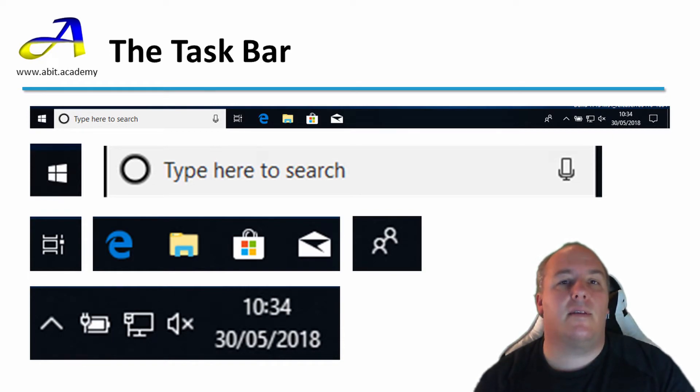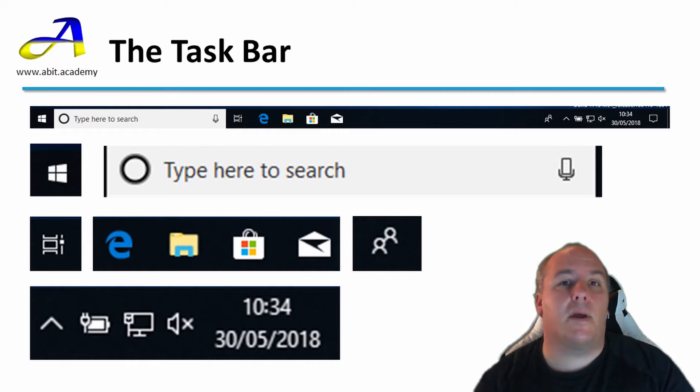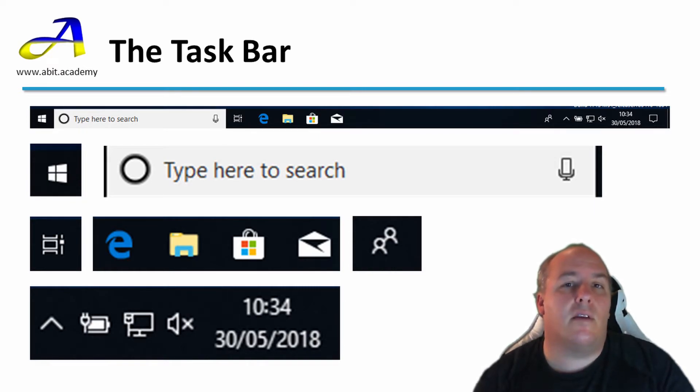Windows limits the number of icons shown in this section. You can click the arrow on the left to show other icons that there isn't space to display. This could be antivirus status, Bluetooth settings or many others.